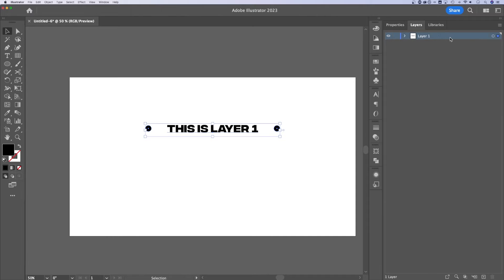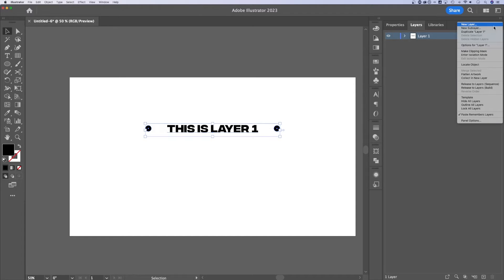Now, if we want to duplicate this layer, you might notice we can't right click on it. We can go up to the options and duplicate layer one.